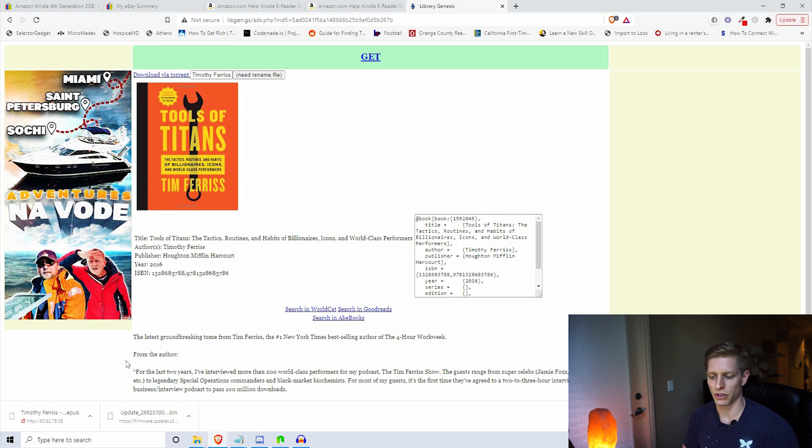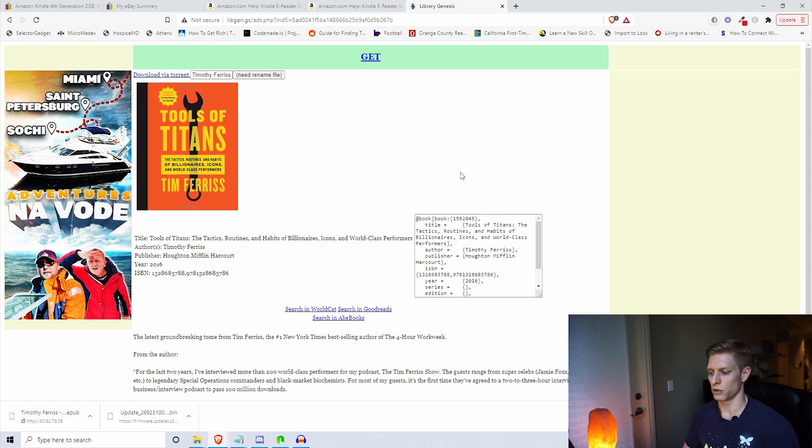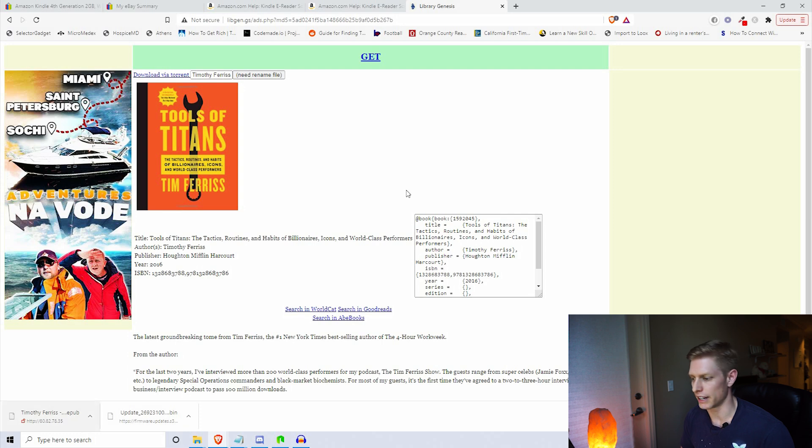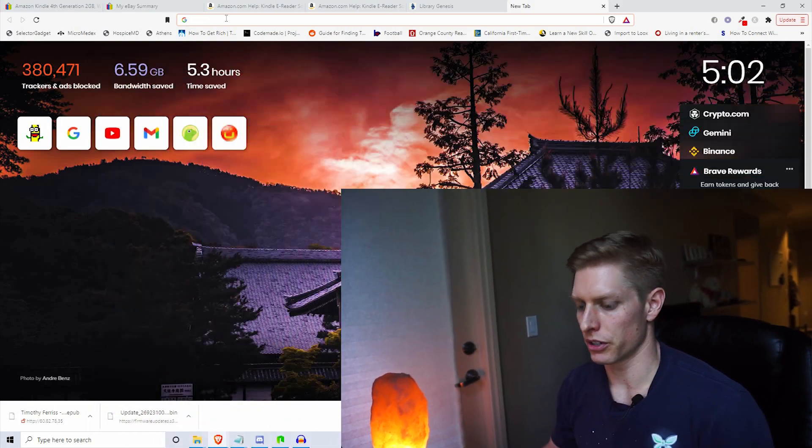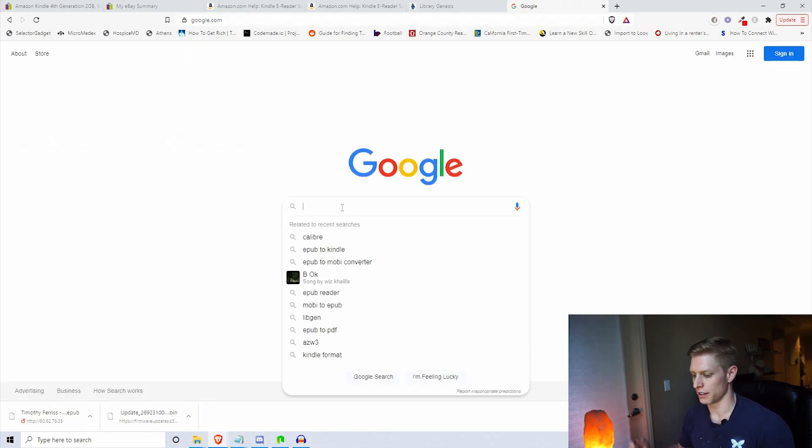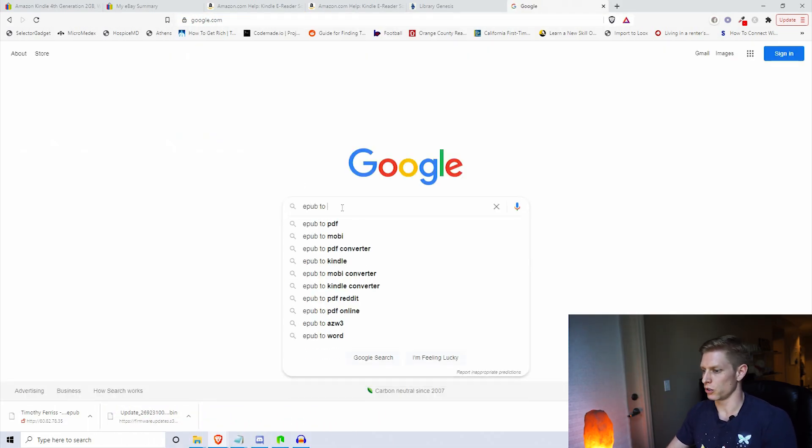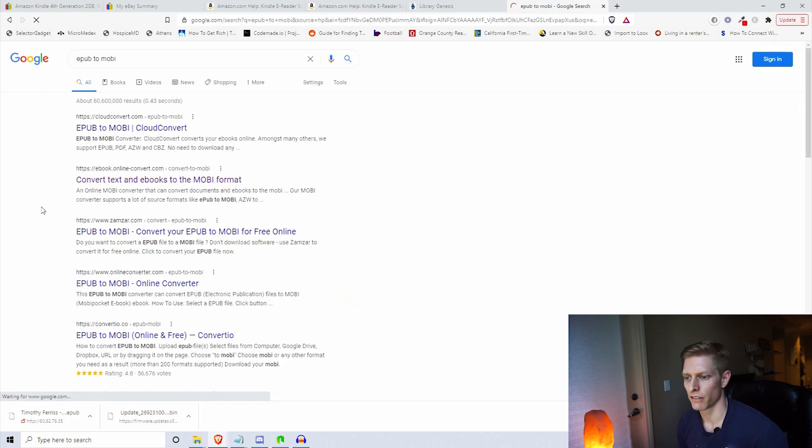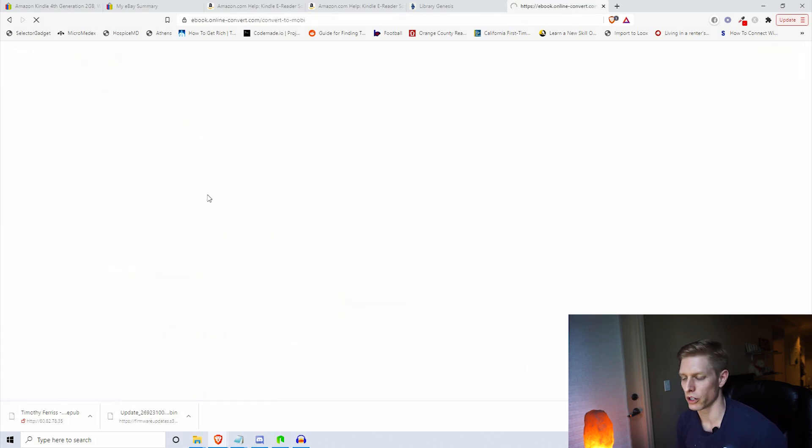Okay, so the download should be successful at this point. Next step is we're going to convert that EPUB file to a Mobi file. So we've downloaded our book, now we're going to go to Google and type in EPUB to Mobi converter.